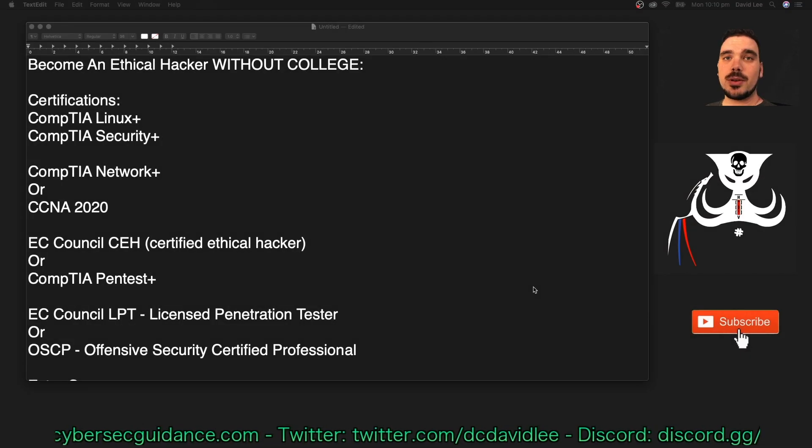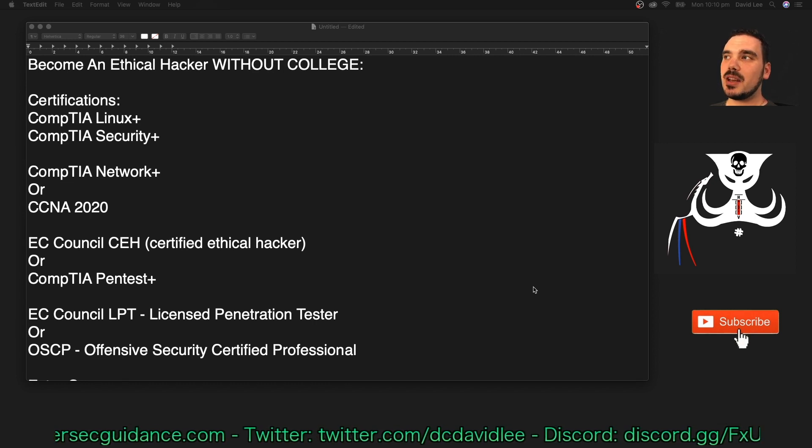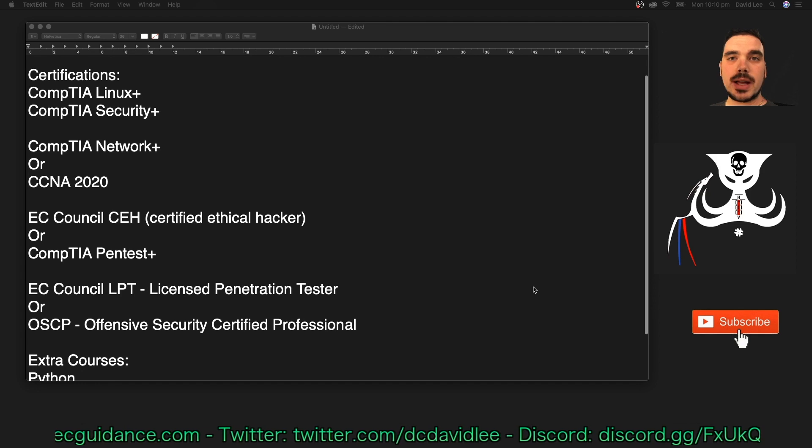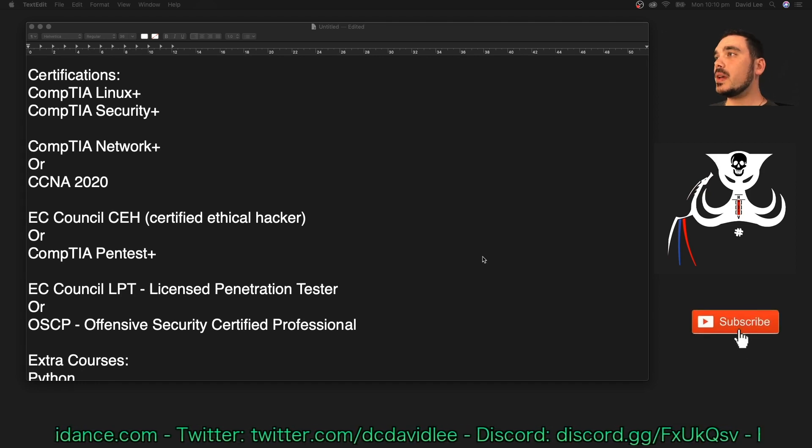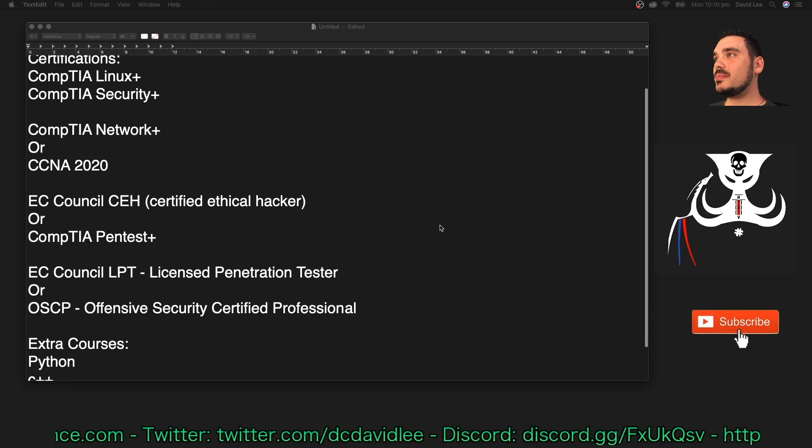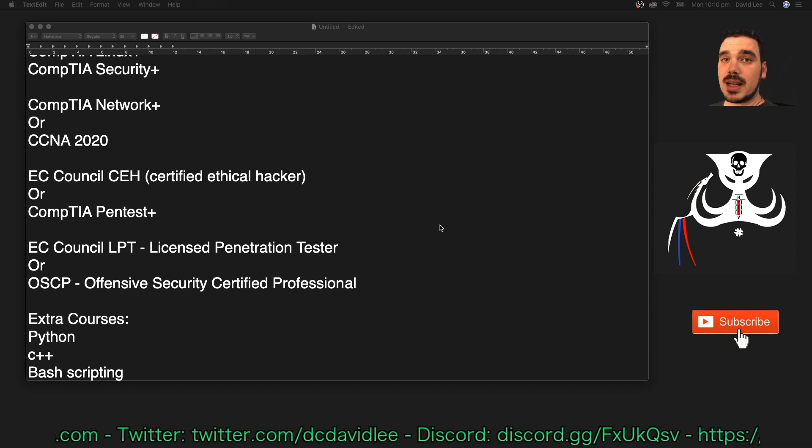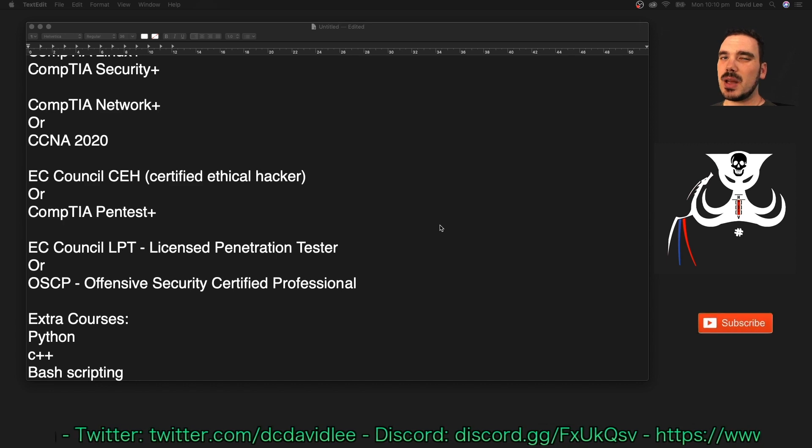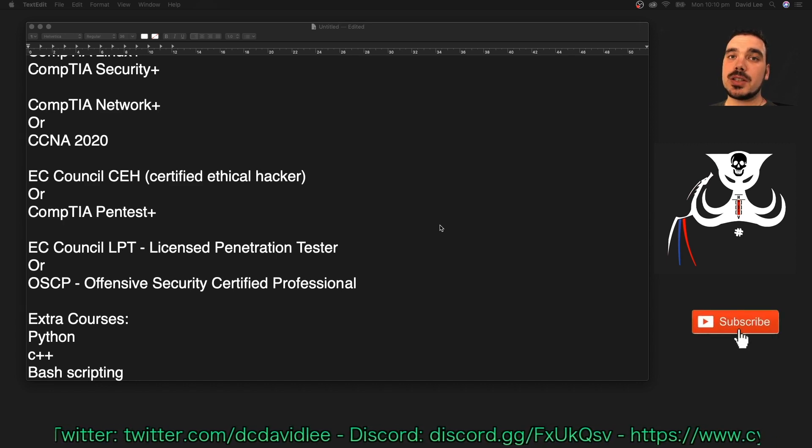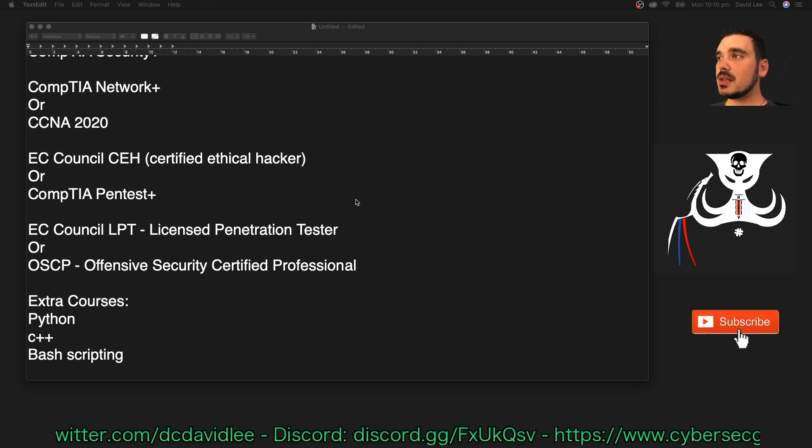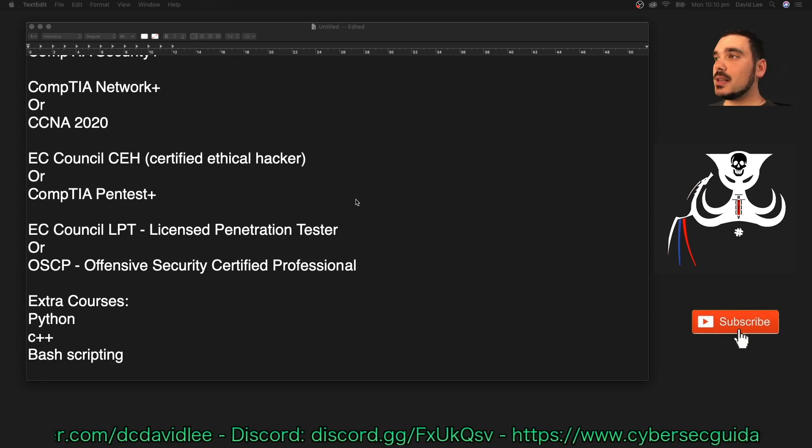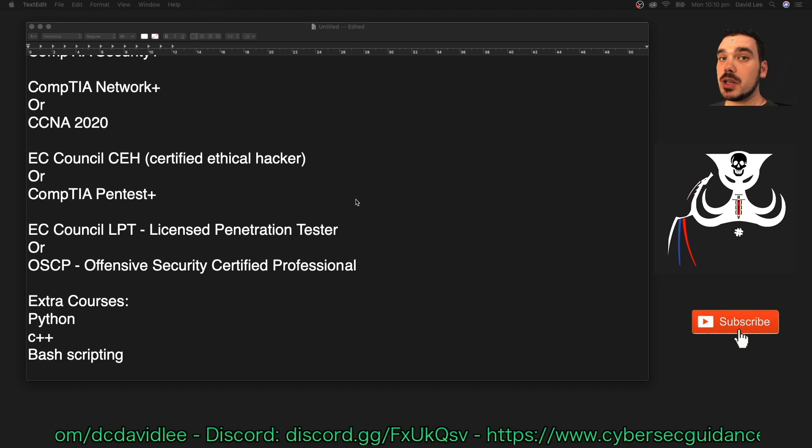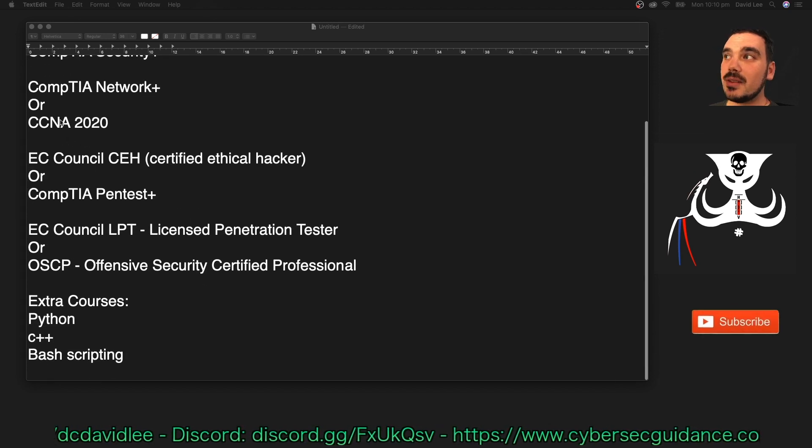So just going through the list again, we've got the CompTIA Linux Plus and the CompTIA Security Plus. That's sort of like your entry-level certifications to do and you can do them straight out of school if you want, or even while you're at school I guess if you have the time. Next up is to choose your route of networking, so you can either go with the Network Plus or the CCNA. Wait for the 2020 version that comes out early next year. Next up is the ethical hacker specific courses, which are the EC Council CEH and/or I guess the CompTIA PenTest Plus. You can do them both if you want and you can choose to do both of any of these choices in here, but it depends how much money and time you've got I guess.